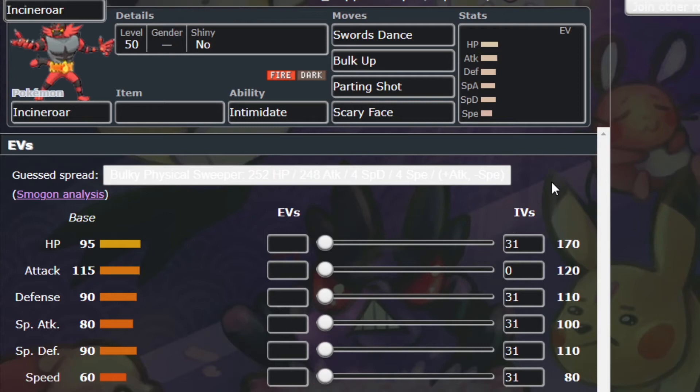There are moves and abilities that can increase and decrease stat stages. Previously, we learned what the stats are and what they do. A stat stage is simply a change to your stats.